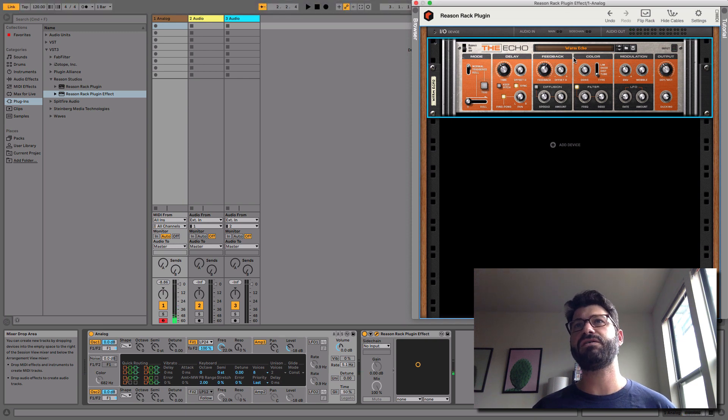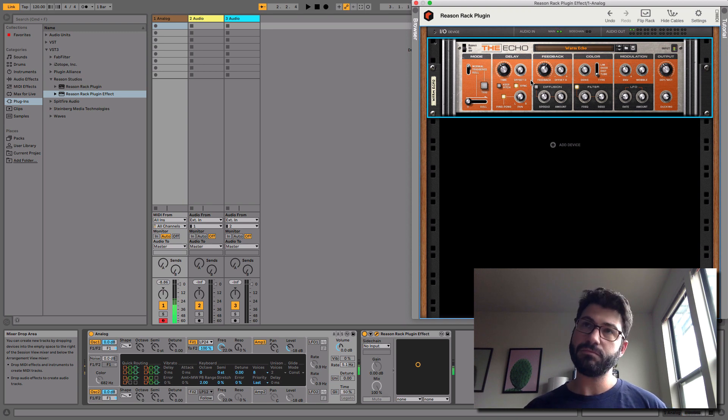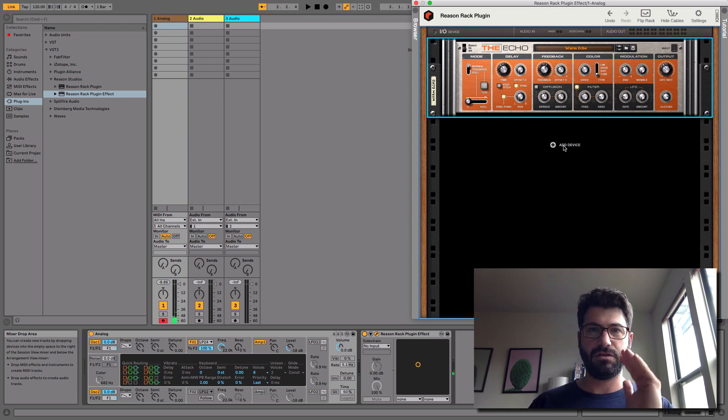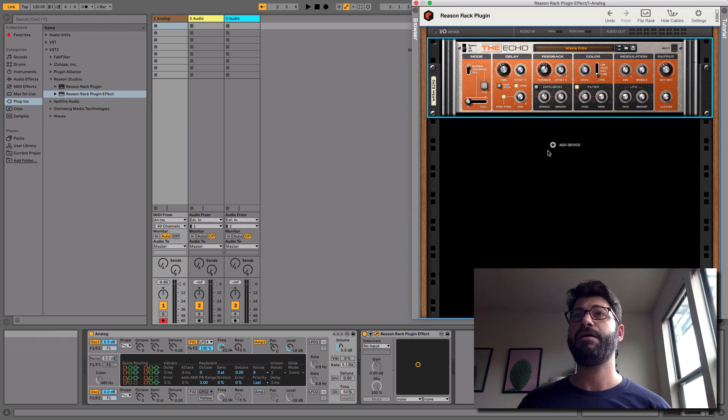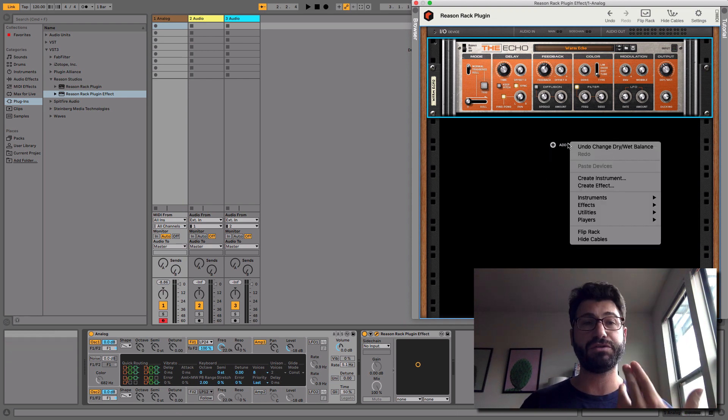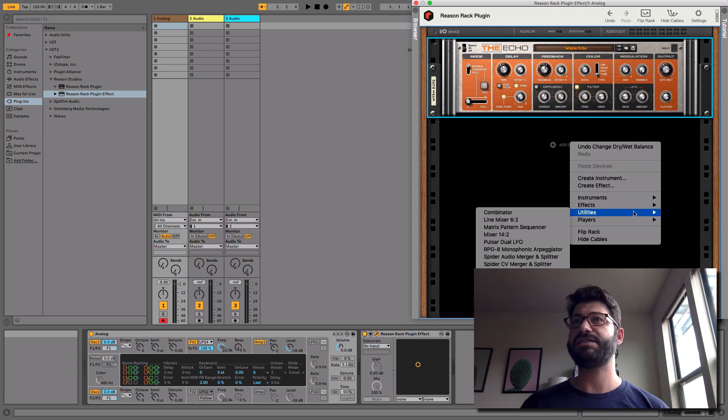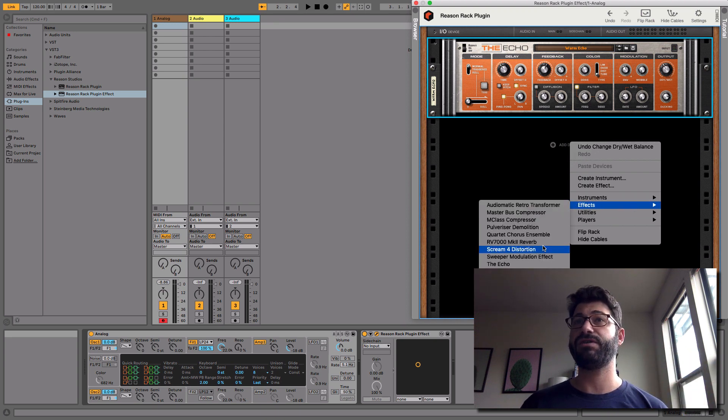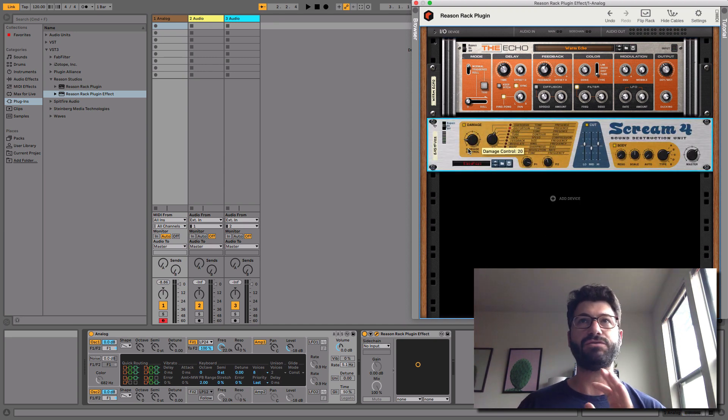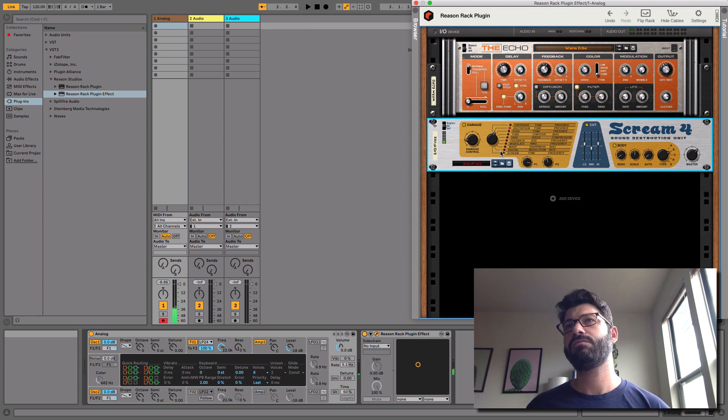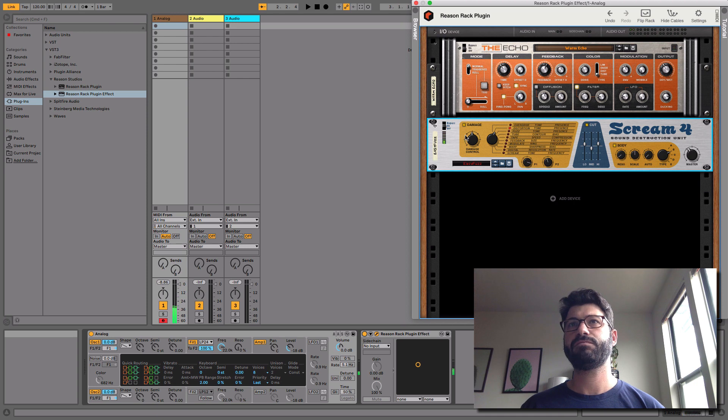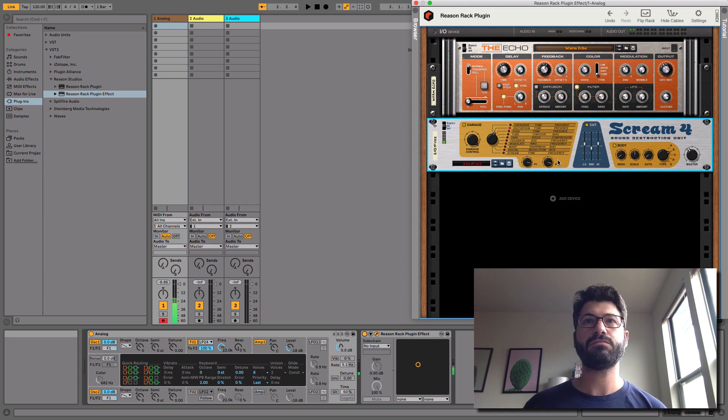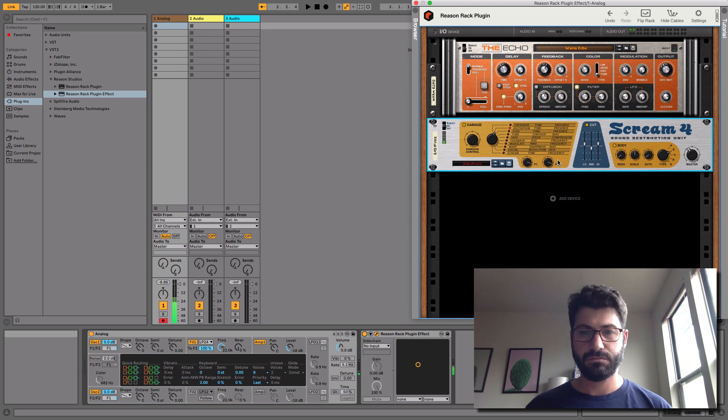And let's turn that up a little more strongly. And the great thing about Reason is that I can put another effect behind it, but this is basically a full-on effect rack. So you can put multiple effects inside of this. So let's now use a Scream, which is a really good distortion tone shaping tool, one of the best tools in Reason. Let's turn that distortion up a little bit. That's a nice sound.